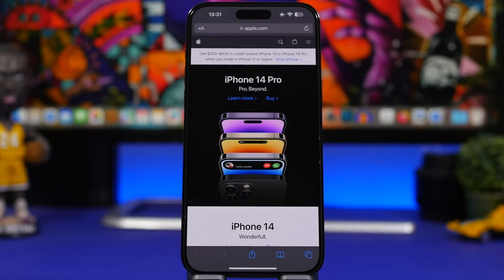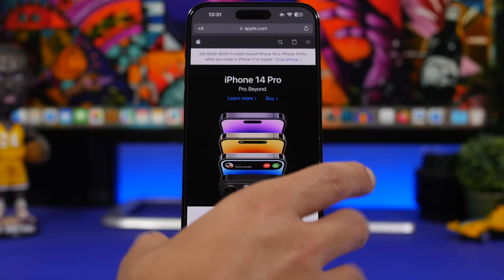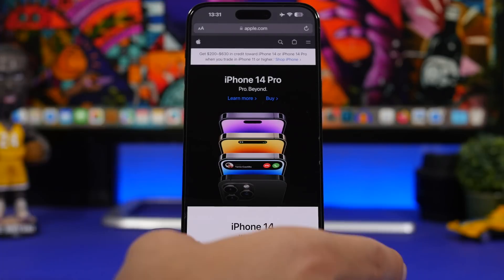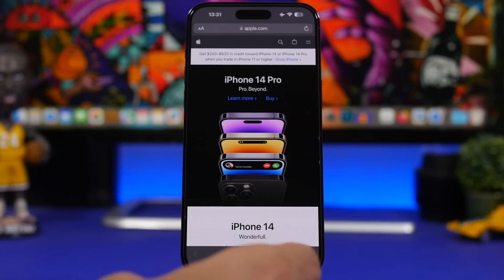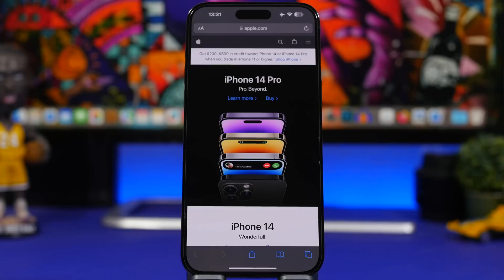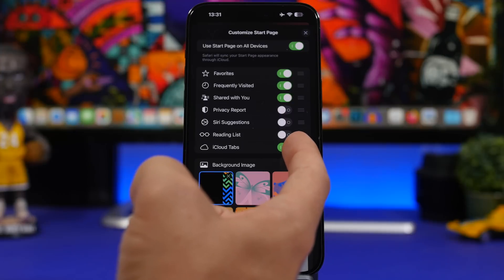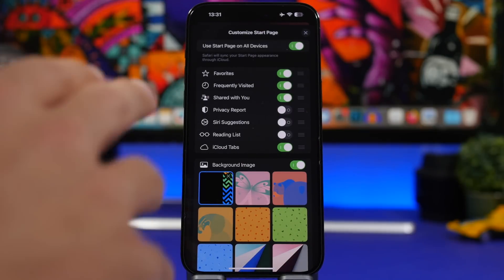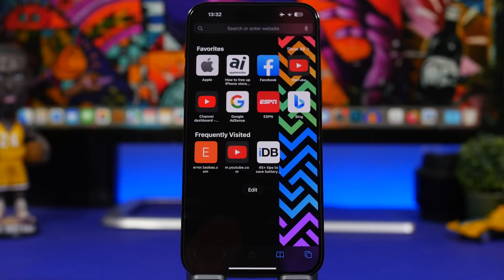Safari has some hidden features too. One is called iCloud Tabs. If you have a Mac and an iPhone, you probably know that Safari tabs open on your iPhone can appear on your Mac. iCloud Tabs does the same thing but you don't need to be near the other device. If you have two iPhones on the same iCloud account, a tab open on one will be displayed on Safari on the other. To enable it, go to Safari's start page, tap Edit, and make sure iCloud Tabs is enabled. Also ensure Safari is enabled under iCloud settings on both devices.